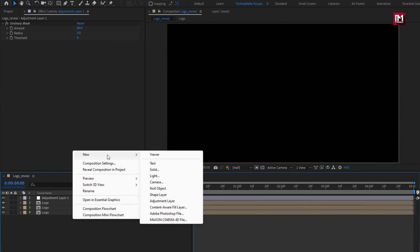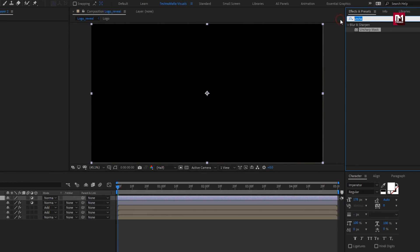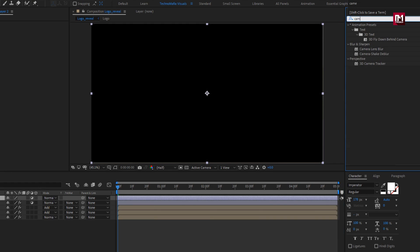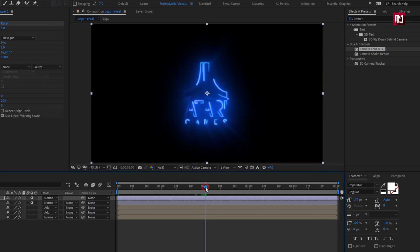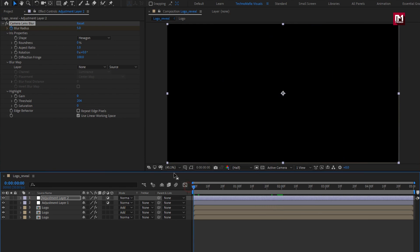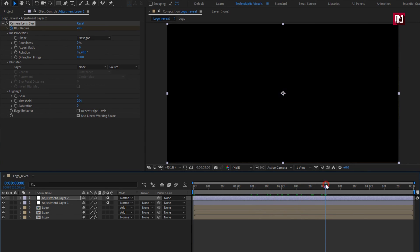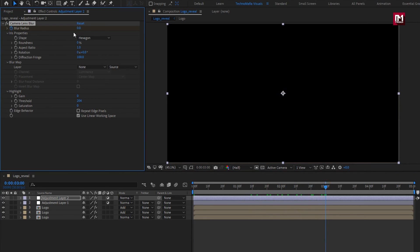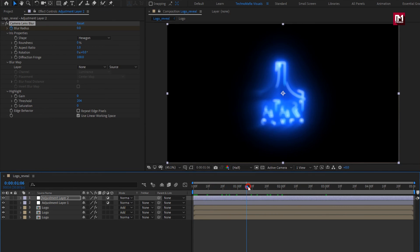Now again create a new adjustment layer. In Effects and Presets, search for Camera Lens Blur and add it to the adjustment layer. Now at 2 seconds, create a keyframe for blur radius. At the start of the timeline, set blur radius to 20. Now go to 3 seconds and set blur radius to 0. You can see the preview.